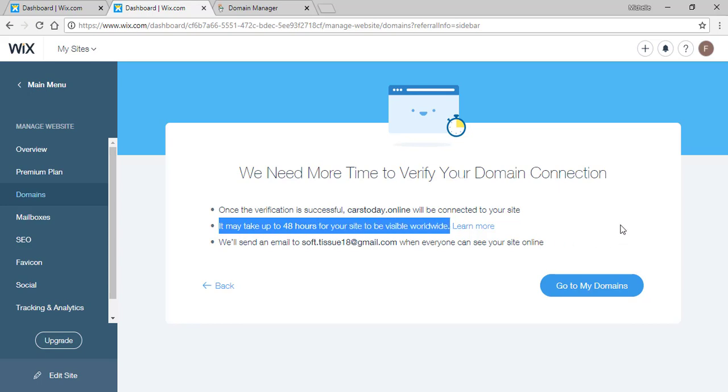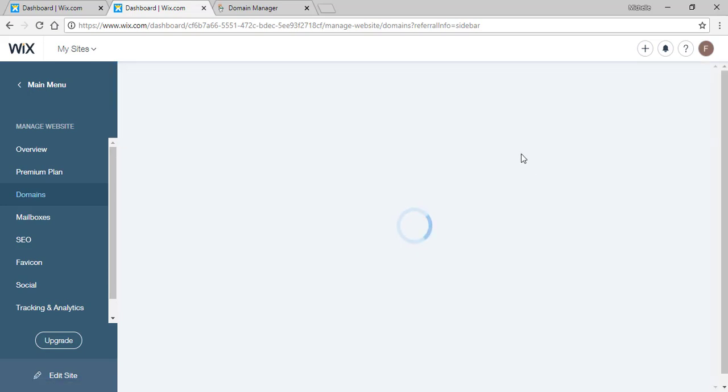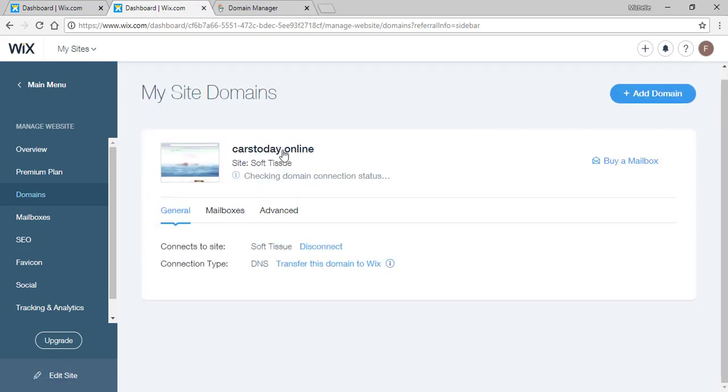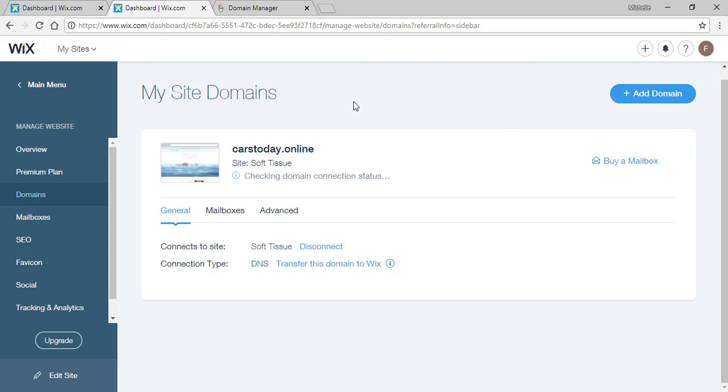And that's it, that's how you add a domain to your website. It can take up to 48 hours for your domain to be live, so they will send you an email to your email.